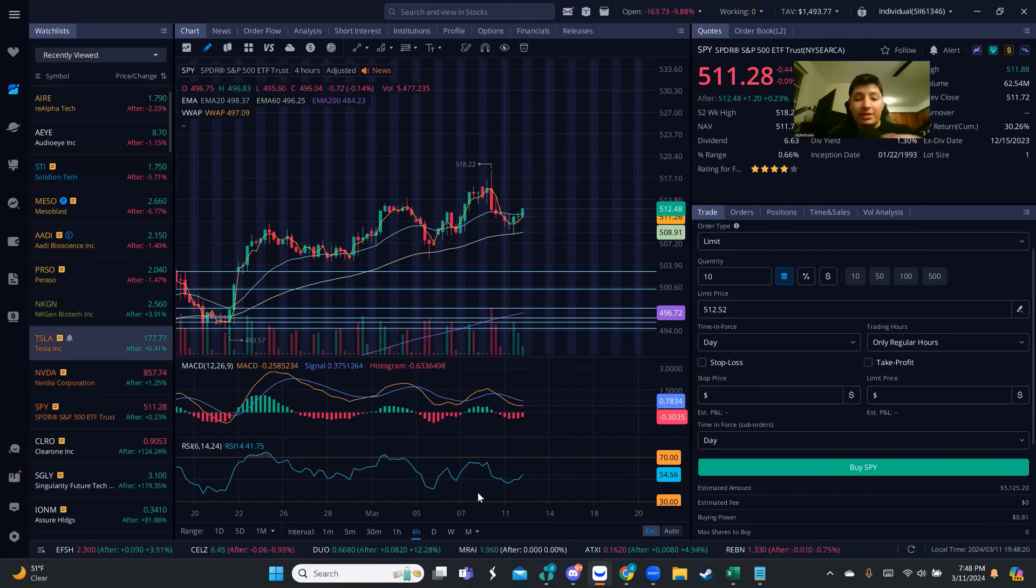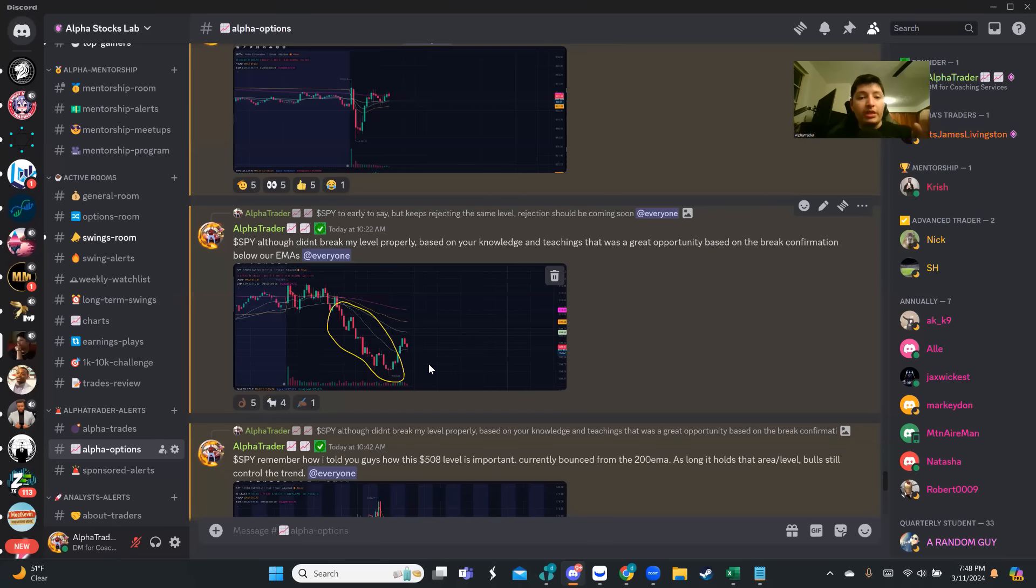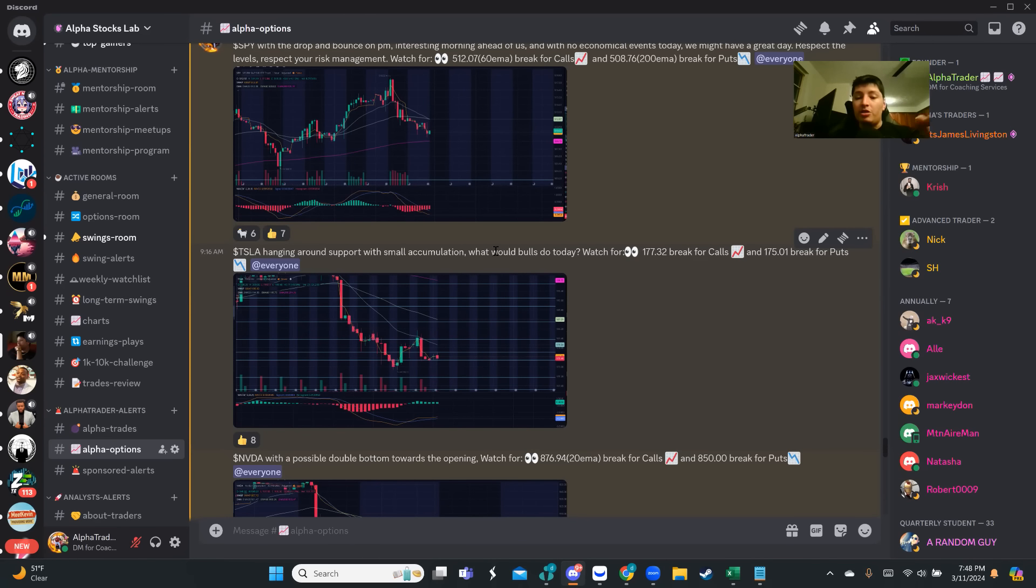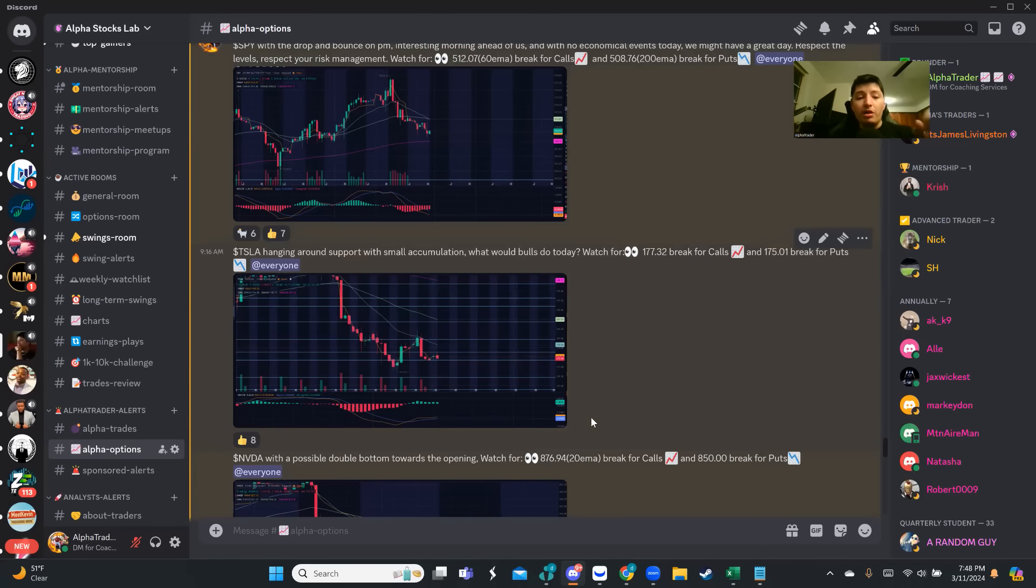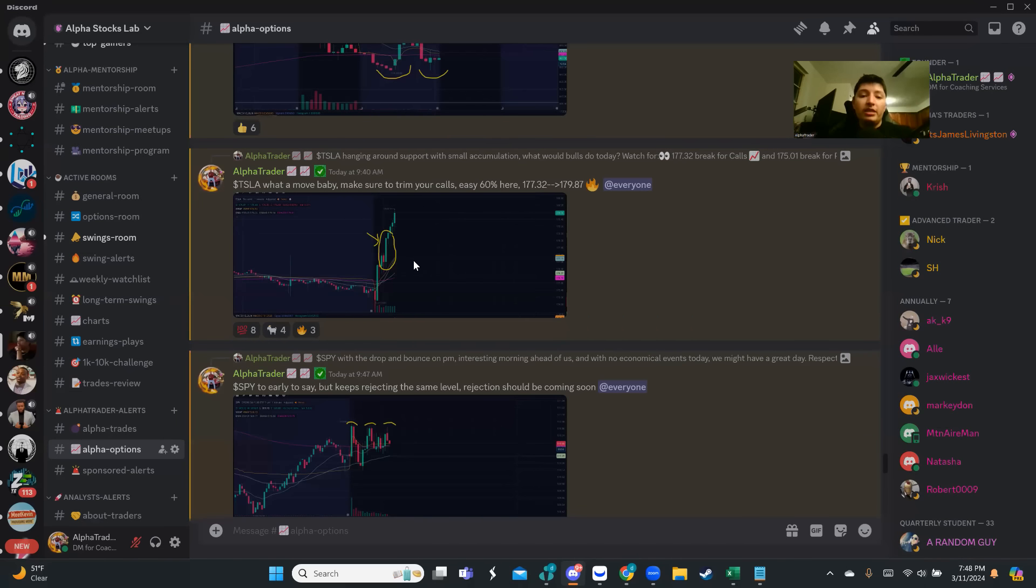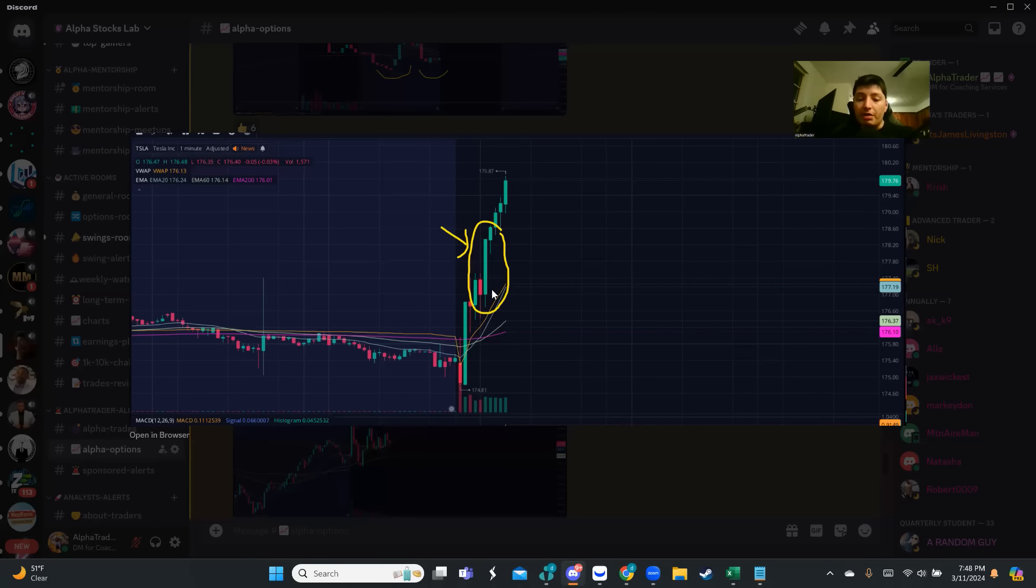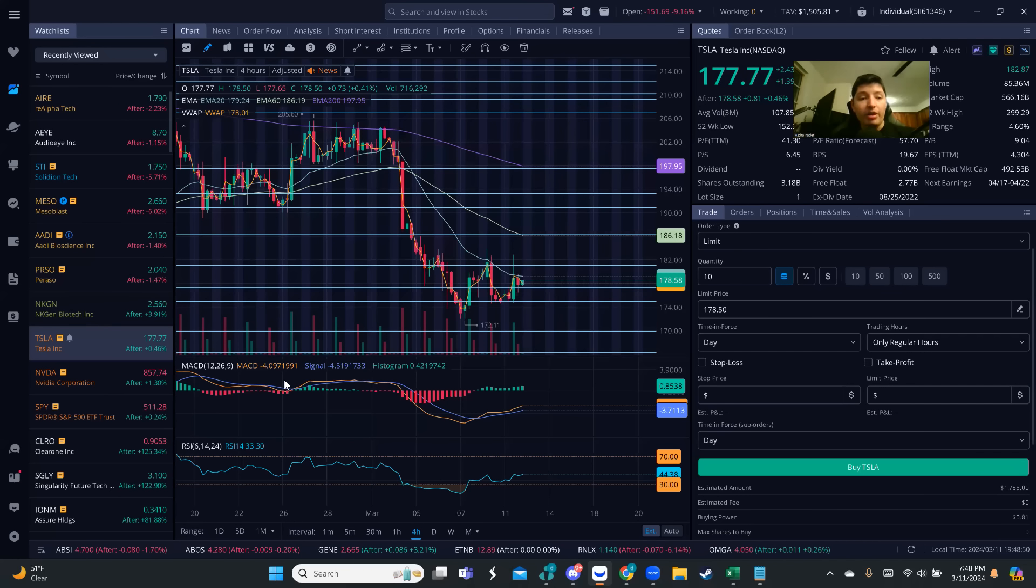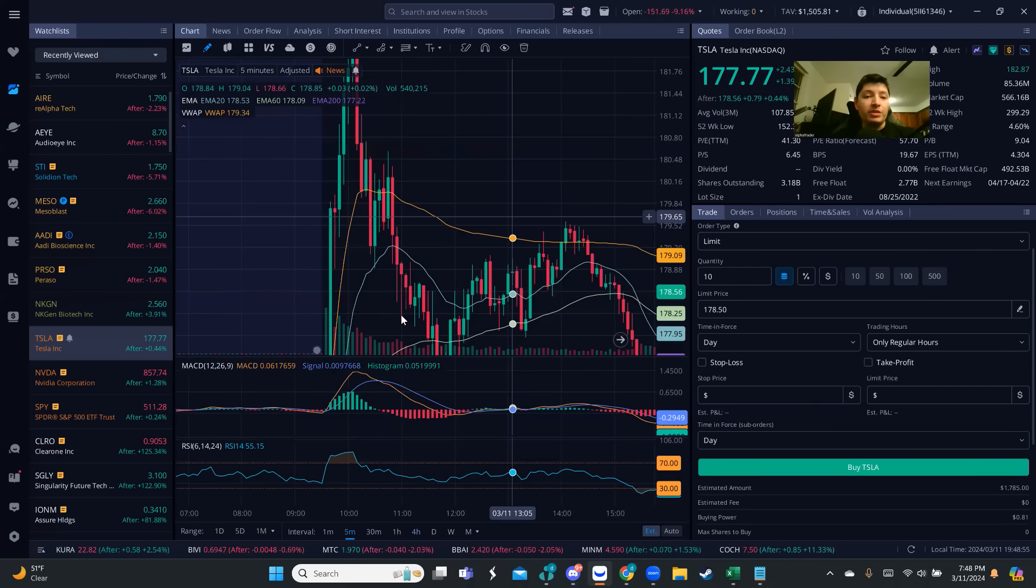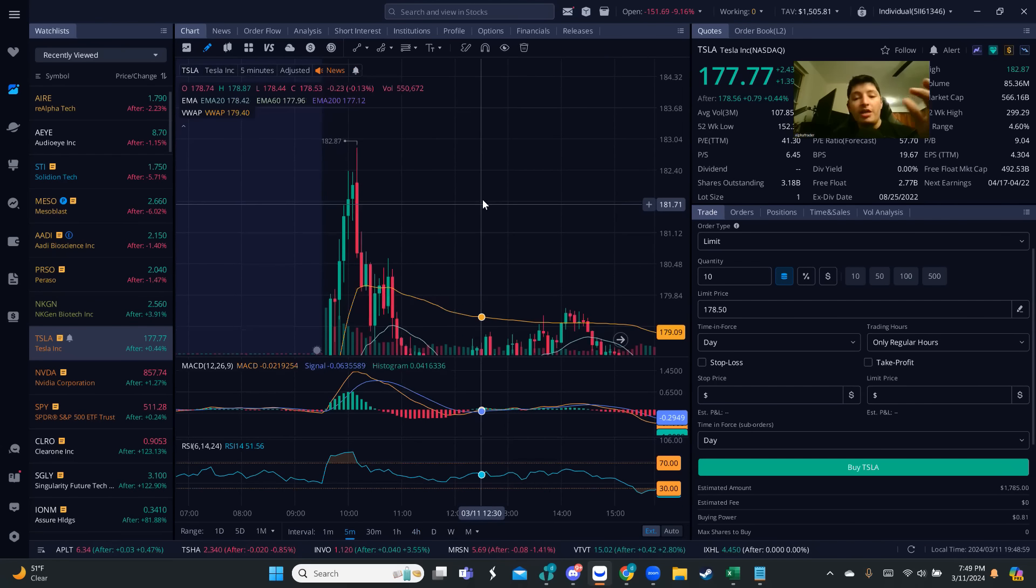Tesla, very nice today. Once again if you're in the community, I have my level setup for Tesla. I told them it was hanging around support but we had a small accumulation. Today we had $177.32 break for calls. If you were watching the levels and you followed them, you only had to execute. Tesla gave you a nice breakout. Once it broke down and closed above your EMAs, you only had to execute. It gave you a very nice $177 breakout that I called, all the way to $182.87. We're talking about between $5-6 depending on your entry, but if you executed the levels you made good money.